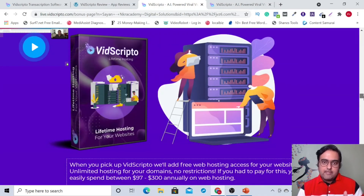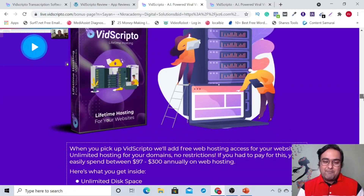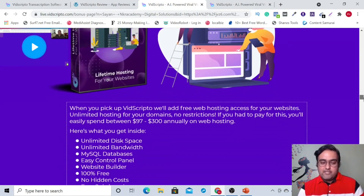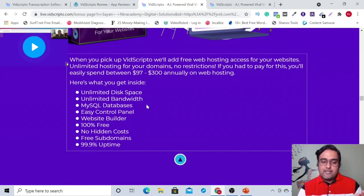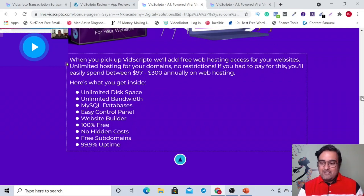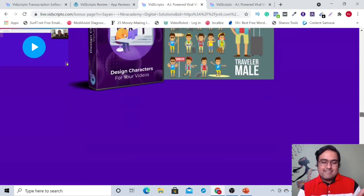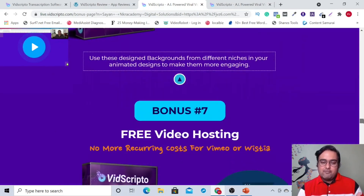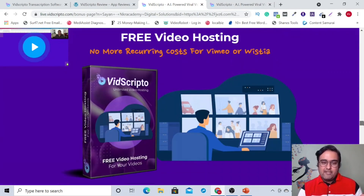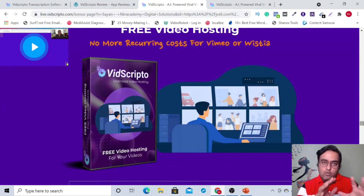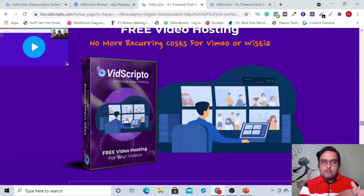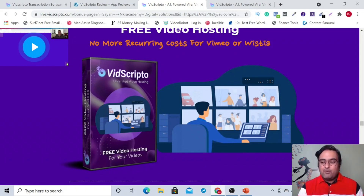Then there's lifetime hosting that you are going to get, so you don't need to go ahead and buy any hosting. You can have unlimited disk space, unlimited bandwidth, website builder, control panel — everything is in there. Then there are some character sets and backgrounds that you can use on your videos.